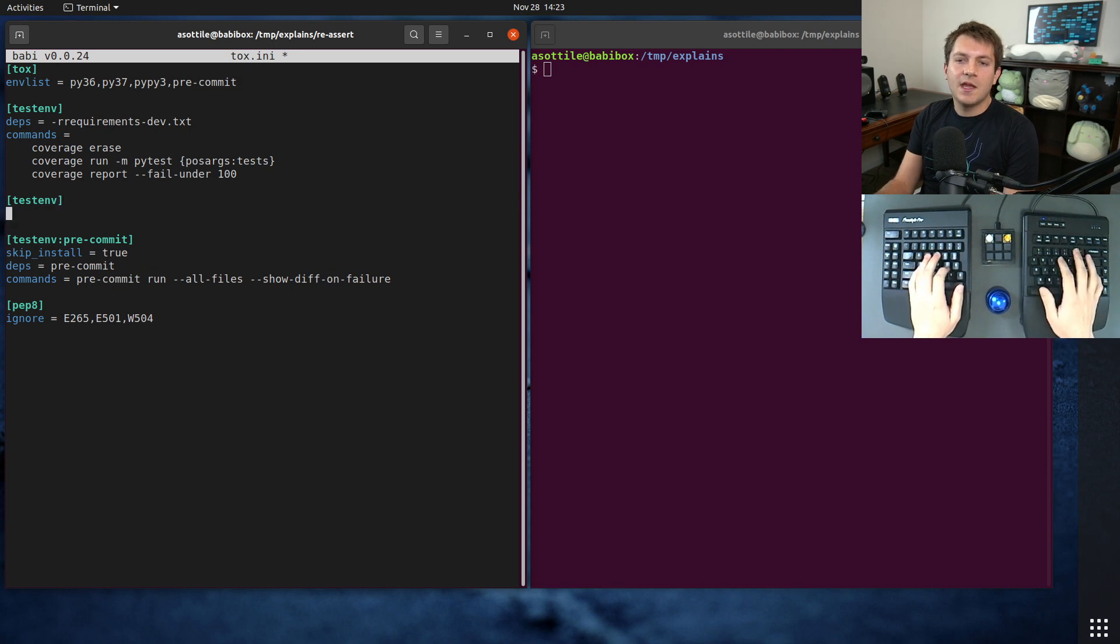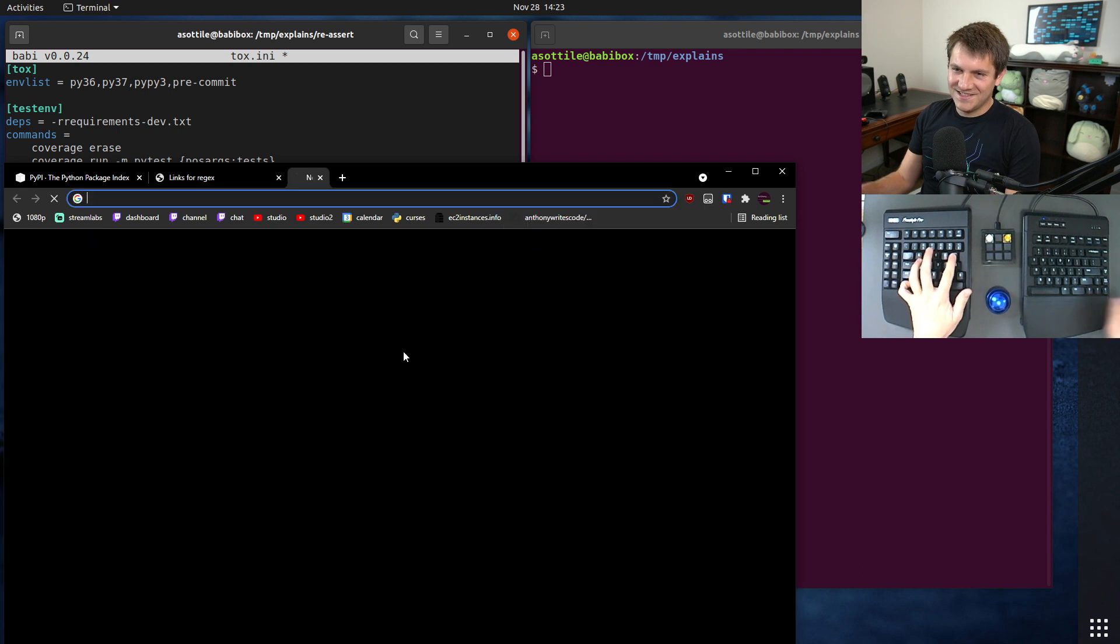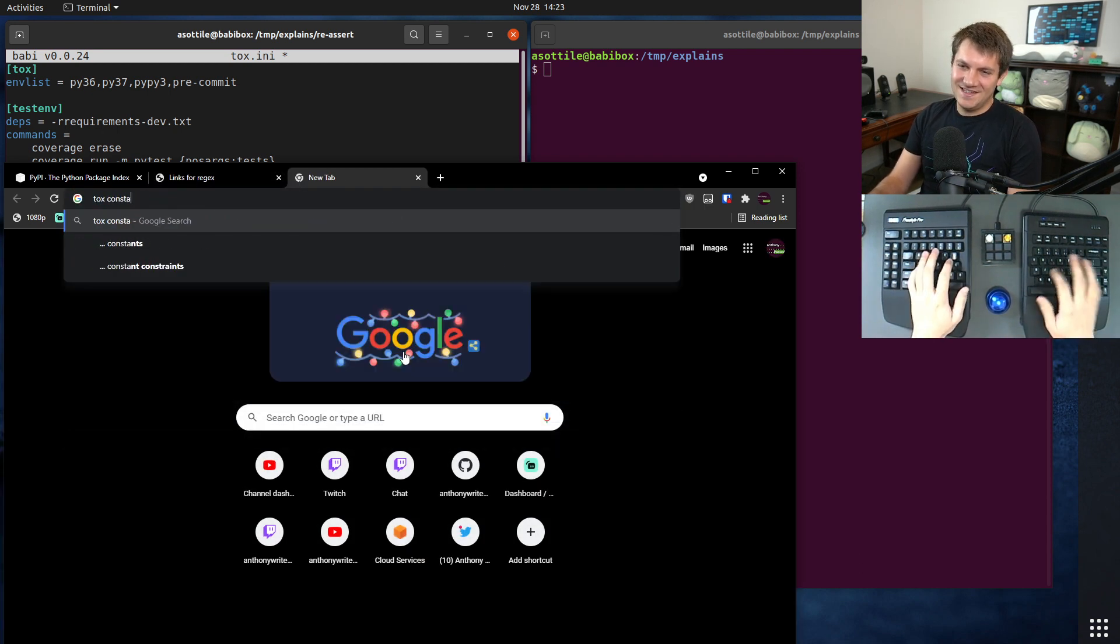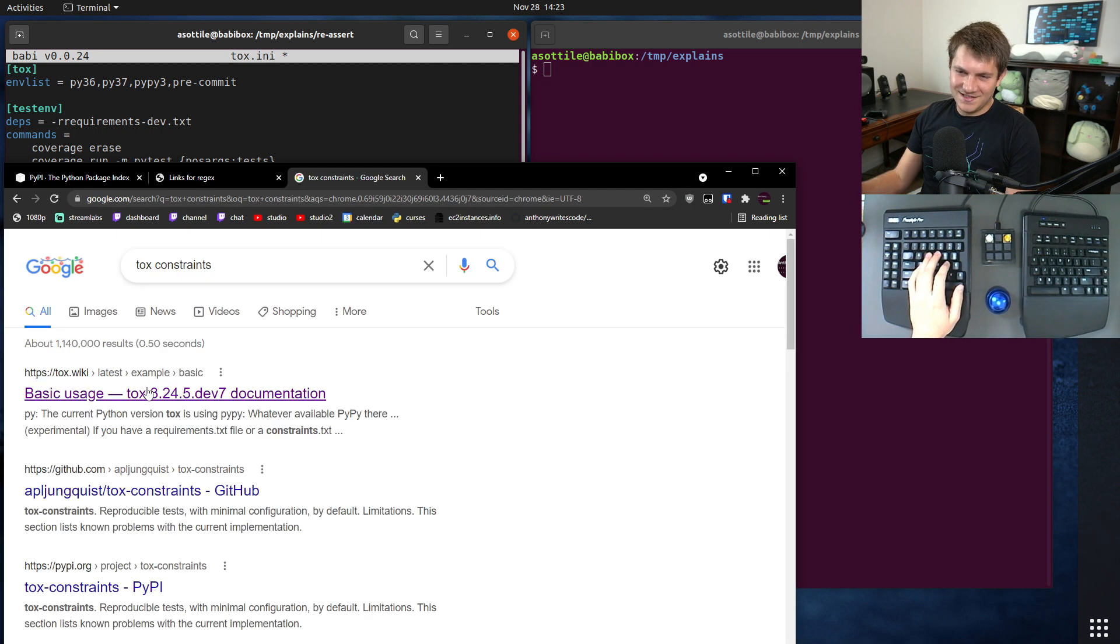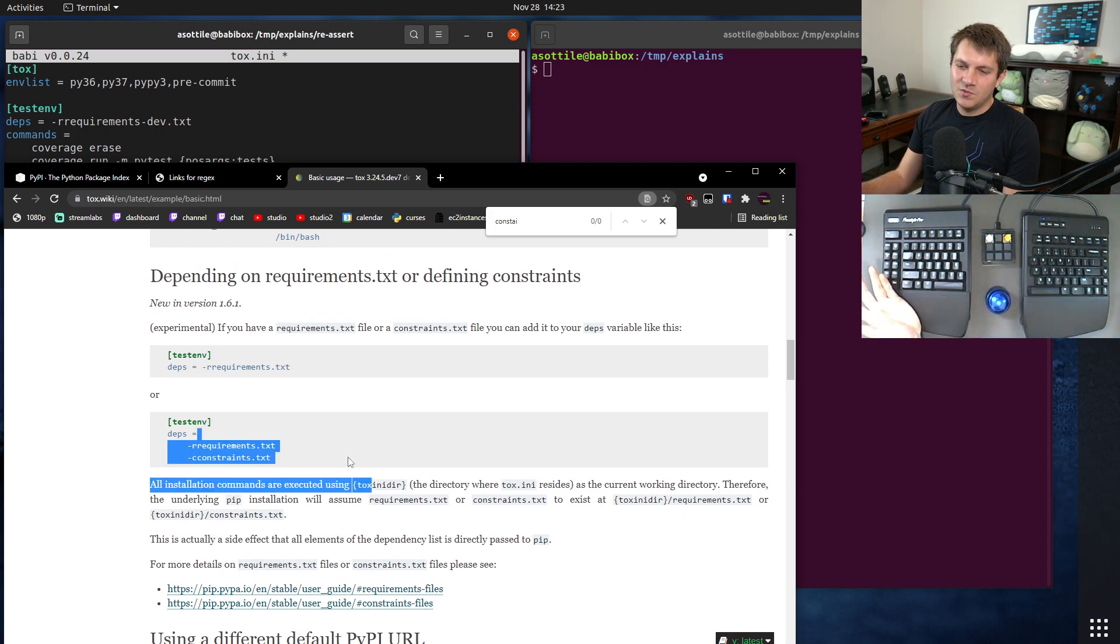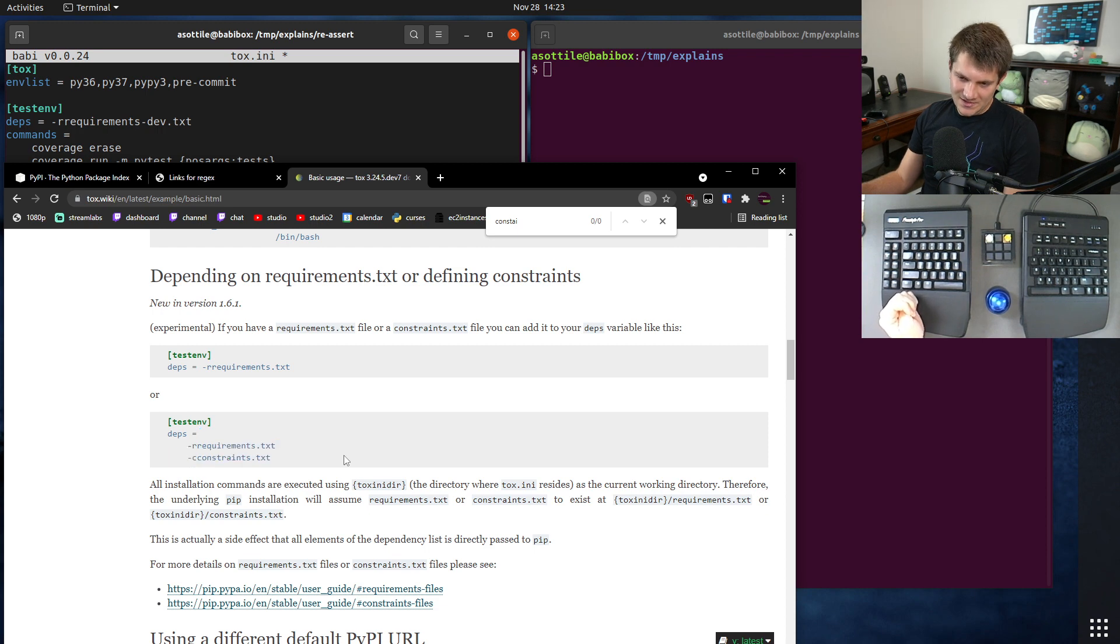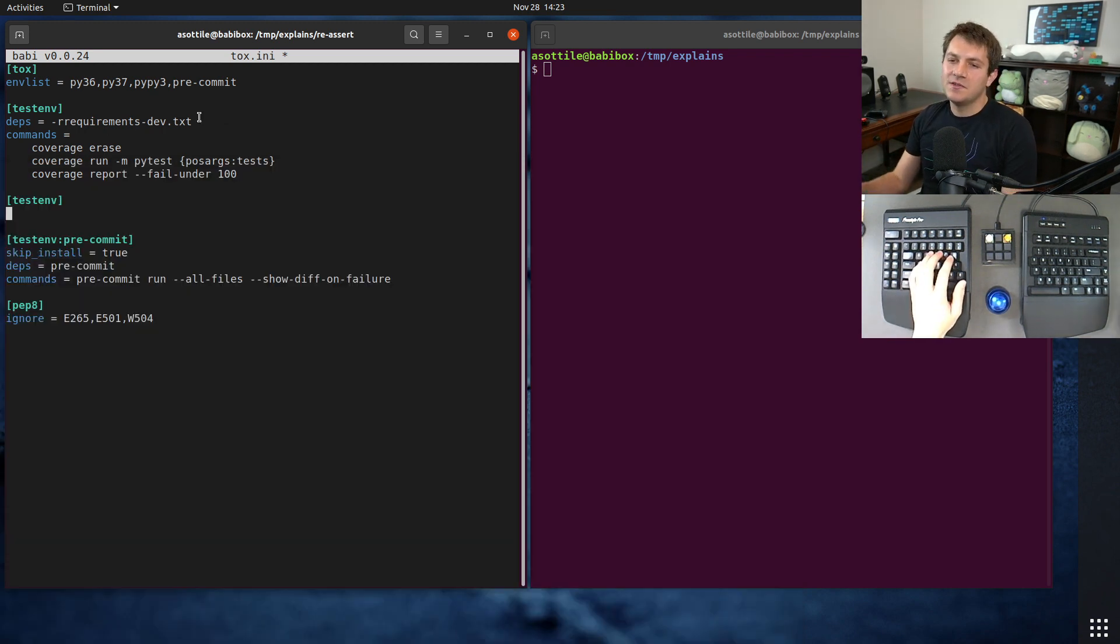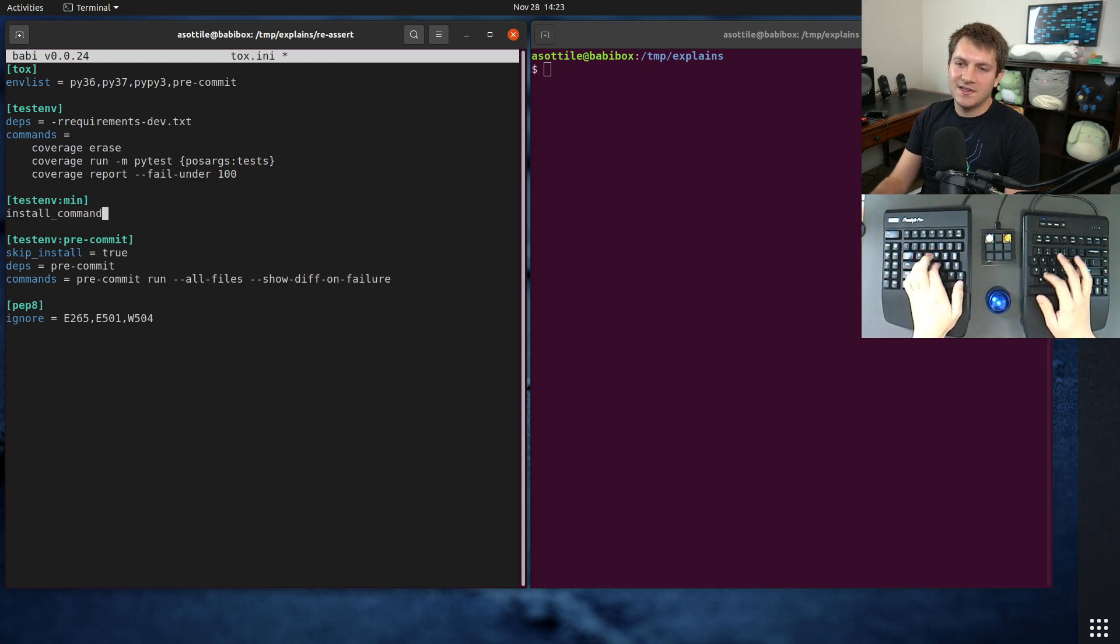And so what we might do is we might leverage tox to do this by setting up a separate test env with a separate set of constraints. And the docs for tox actually tell you how to do this, but then it doesn't work in the current version. And it's a known bug that we will fix at some point. Yeah. Like it says, you can just specify it in deps and this works as long as the dependency is not part of your setup.py, but since this is part of our setup.py or setup.cfg or pyproject.toml or however you're specifying your dependencies, we actually have to modify install_command instead.